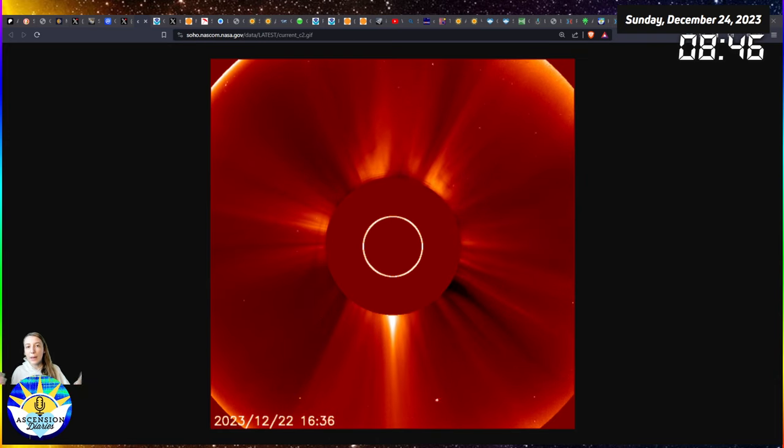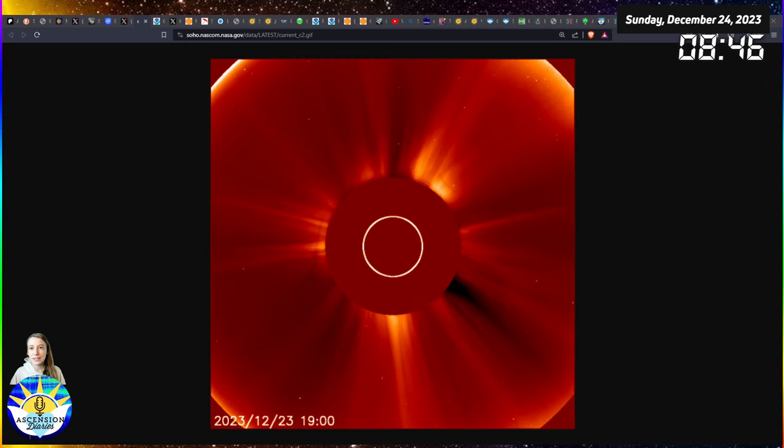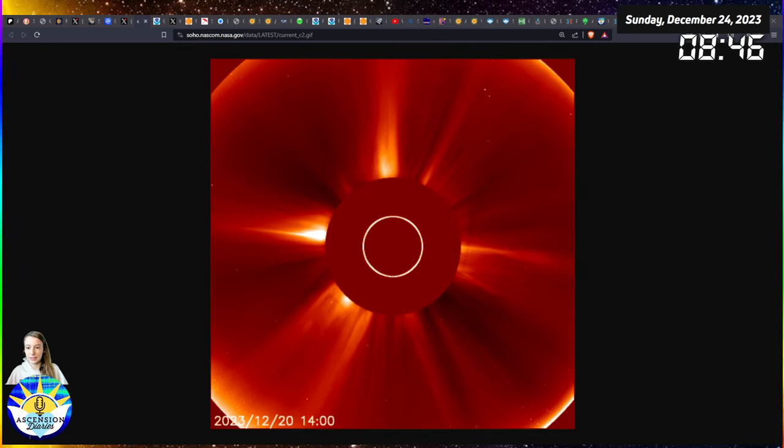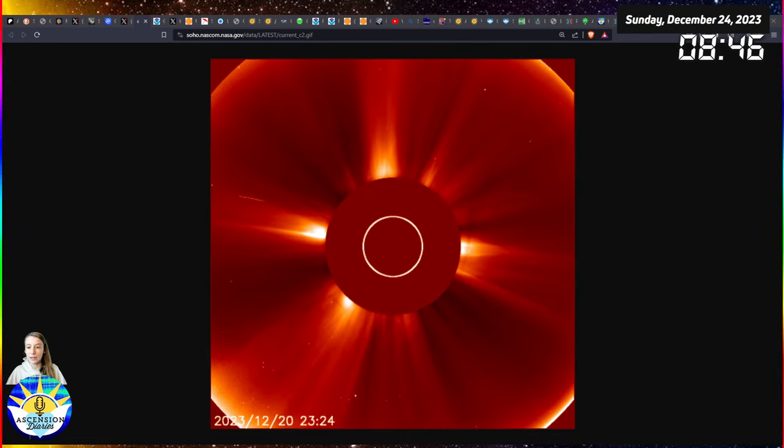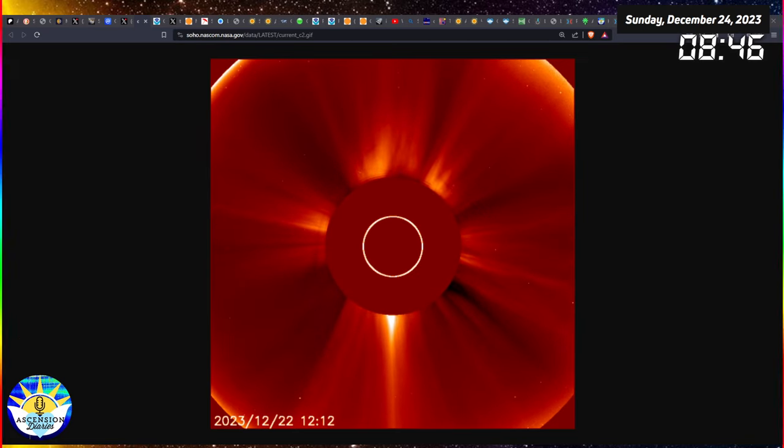Aloha everyone, welcome back to another space weather update. My name is Alexis, this is the Ascension Diaries where I track mine and your consciousness using these space weather tools available publicly for all of us. So let's get into today's video.